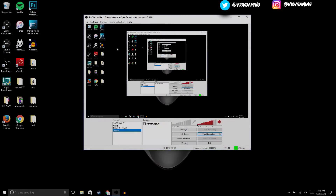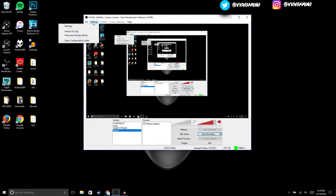Alright guys, the first thing you're gonna want to do is open up OBS. Once OBS is opened up, we're gonna go to Settings.